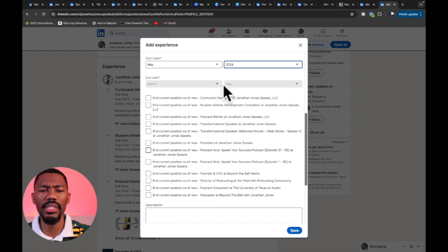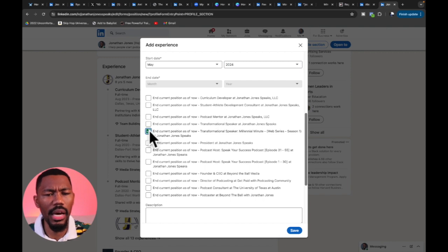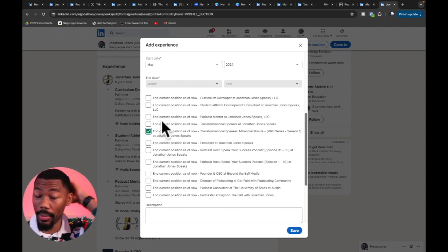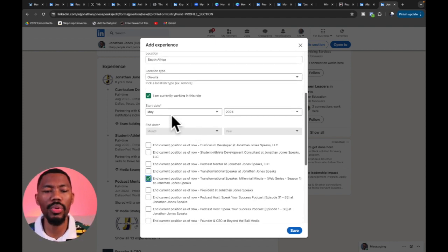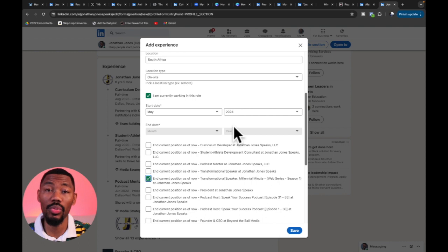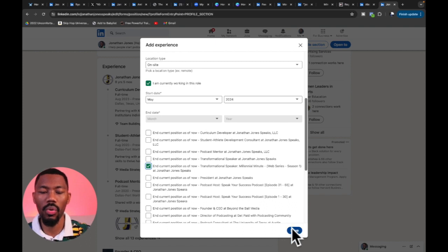For the sake of this example, I'm not going to select any of these ending positions. You want it to be as accurate as possible — showing the start date of the position and the end date when you finished. What I'm going to do now is go to the bottom right-hand corner and hit that blue Save button to save the position.